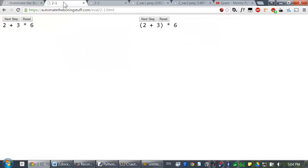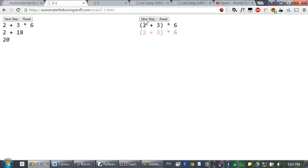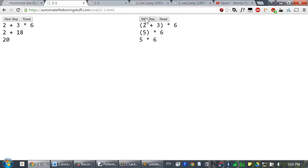So I have a visualization tool so that we can see how Python evaluates expressions step by step. In 2 plus 3 times 6, the multiplication is done first. So 3 times 6 evaluates to 18. Then 2 plus 18 evaluates to 20. Well, the parentheses overrides the multiplication. So 2 plus 3 is done first. And a value just in parentheses by itself just evaluates to the value. And then 5 times 6 evaluates to 30.